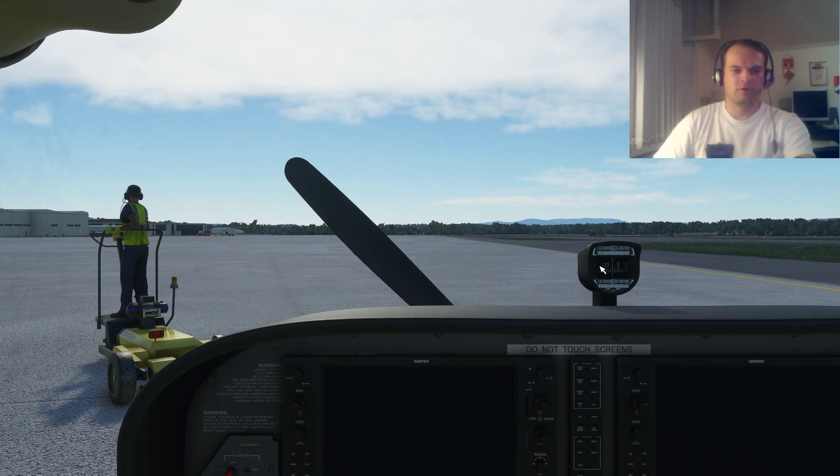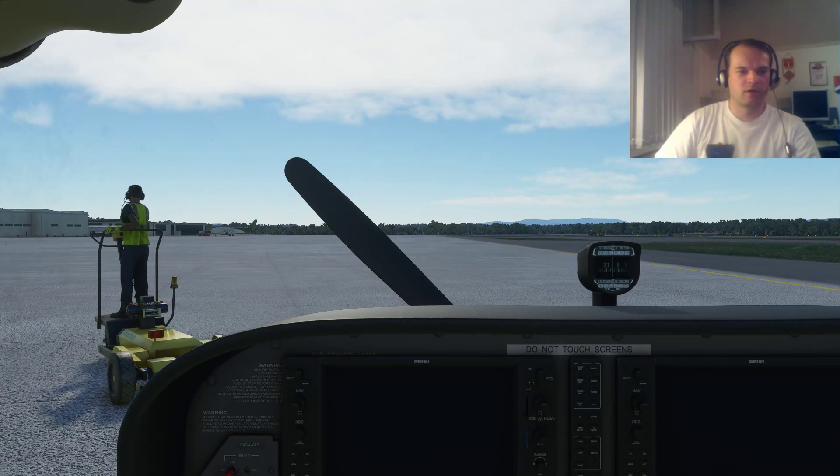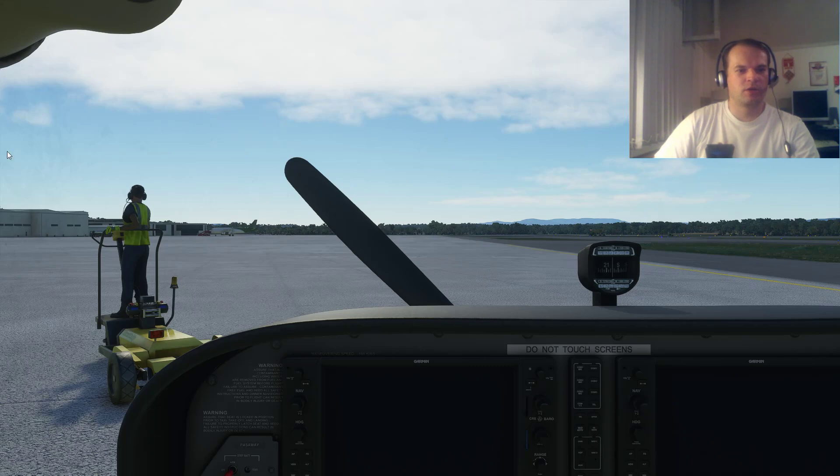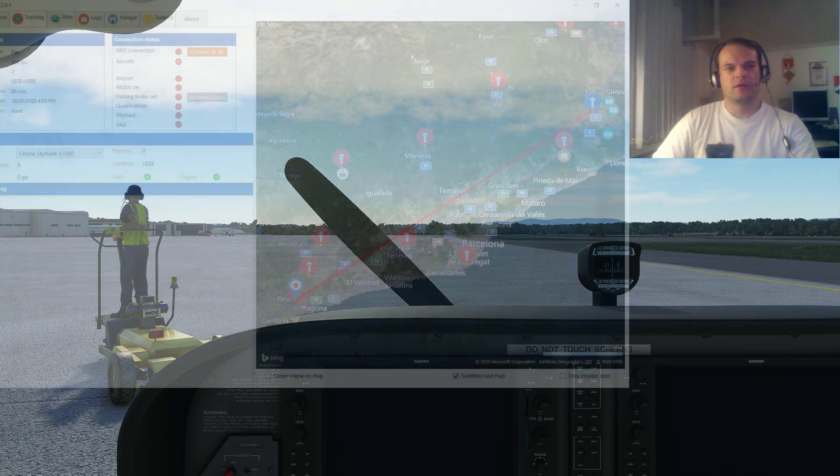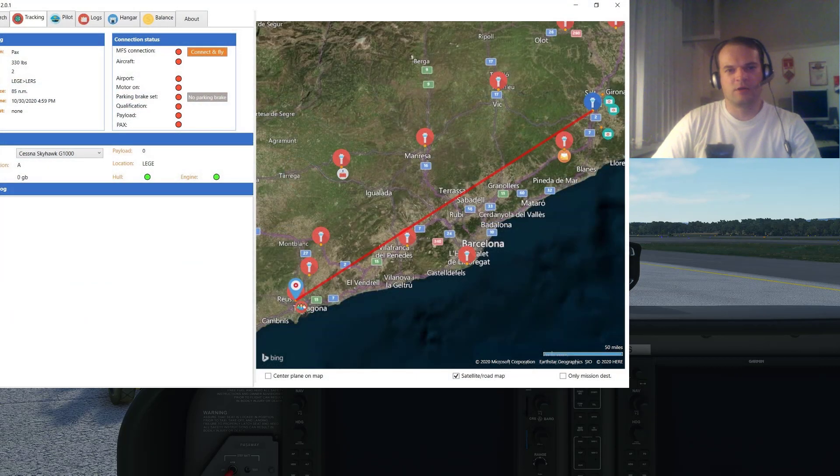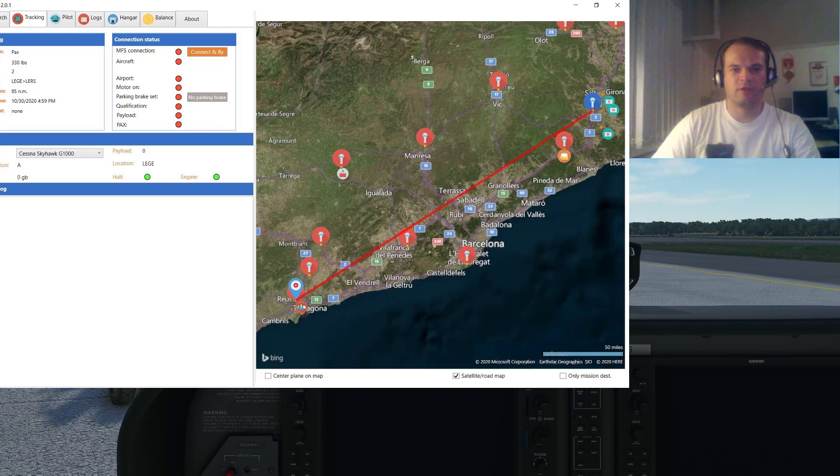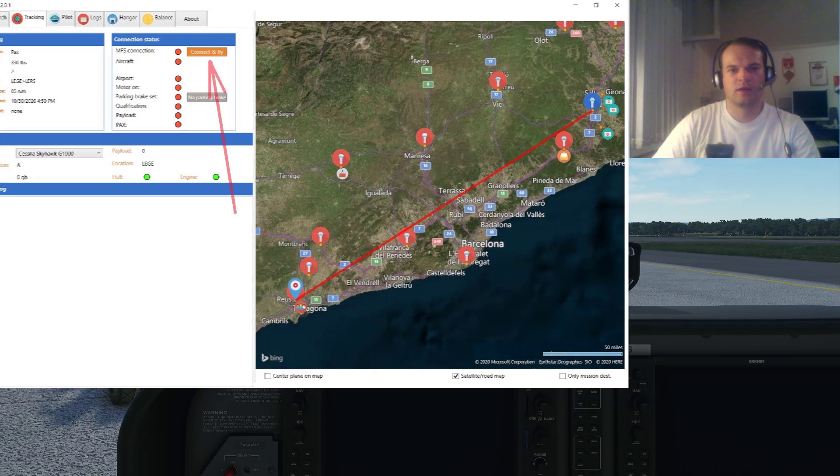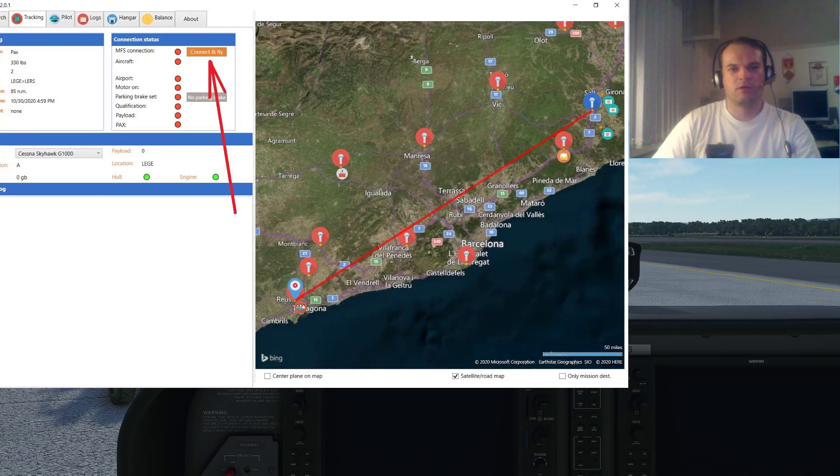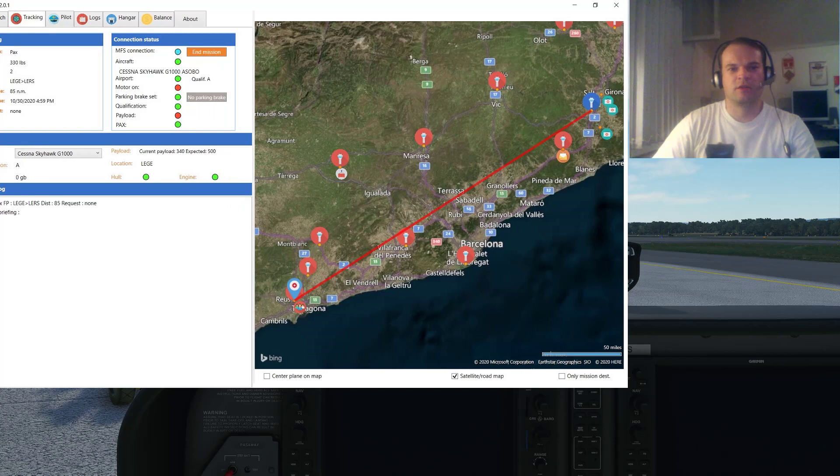And it's cold and dark. You can click now in the NeoFly program. You click connect and fly. And when you click connect and fly, all buttons should turn green.